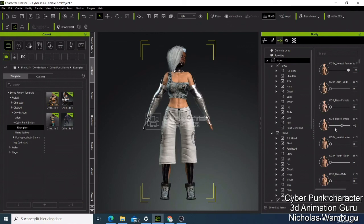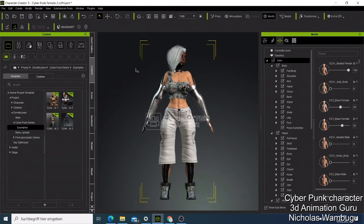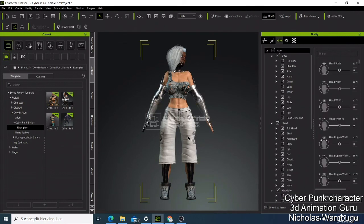Try to increase the size of the female to make her look more masculine — you can also increase this a bit.